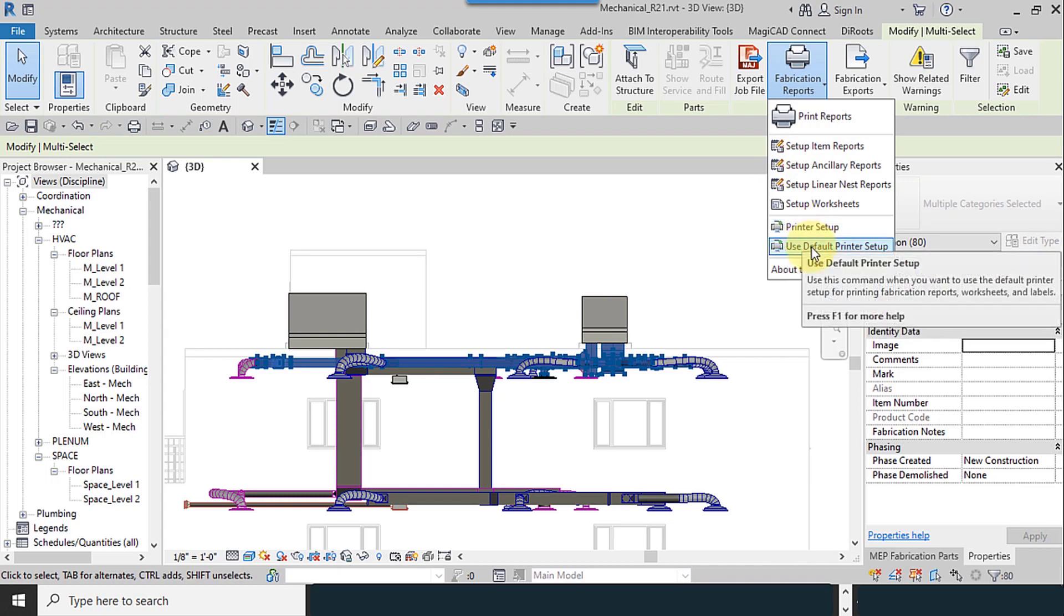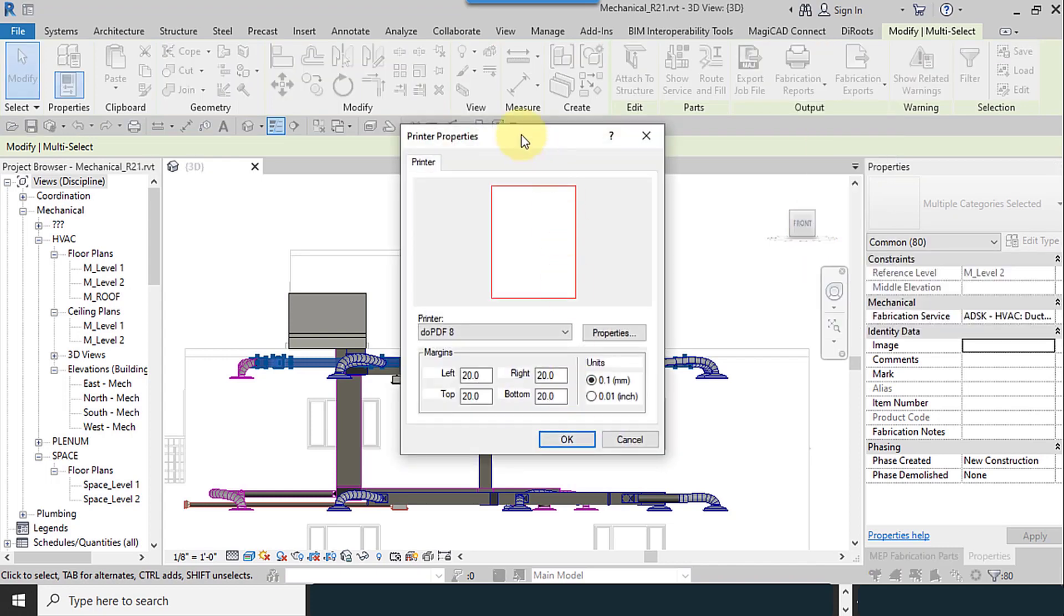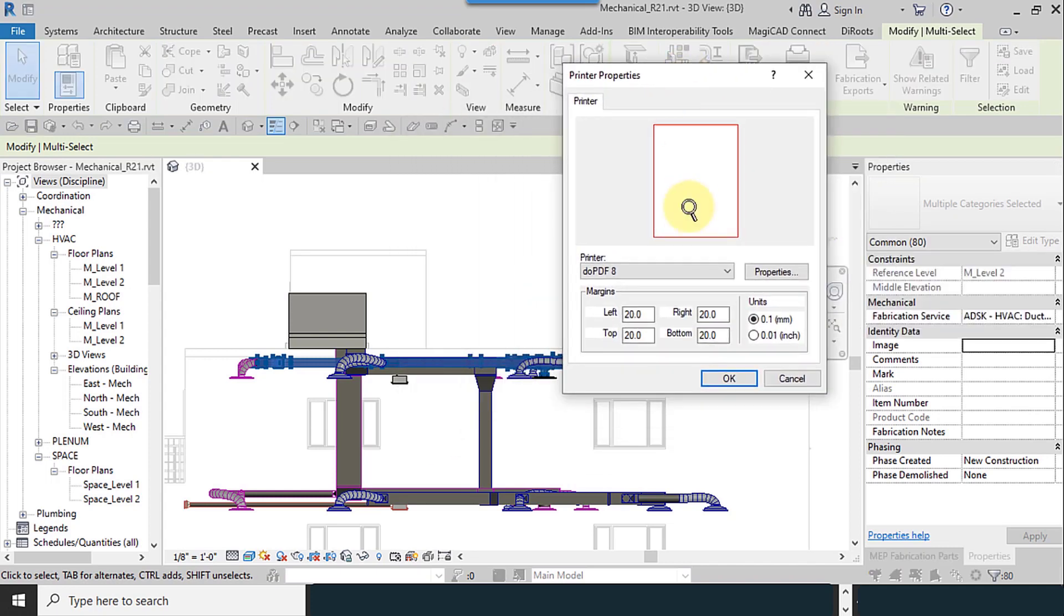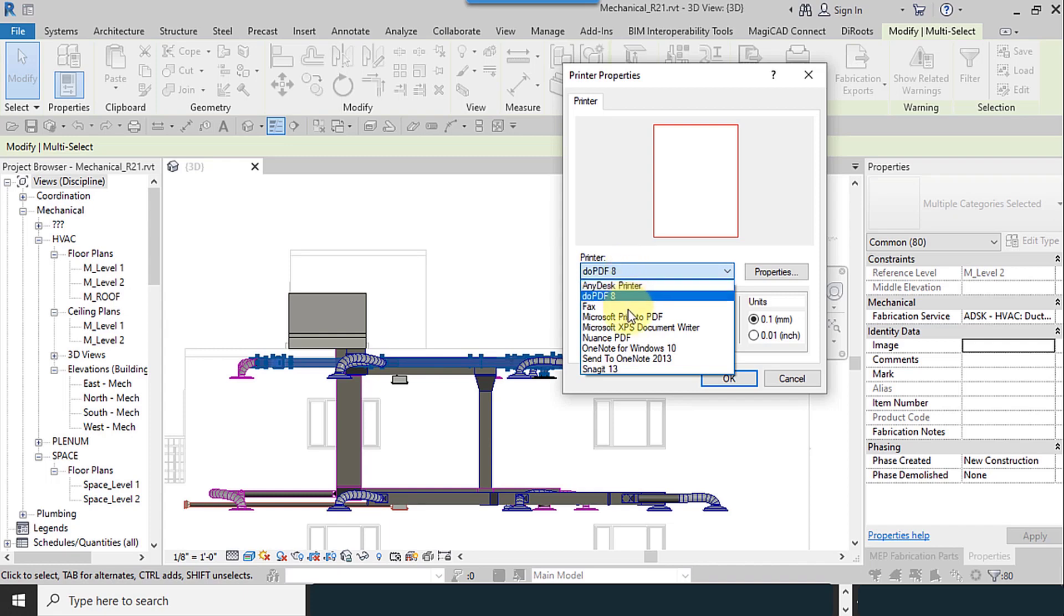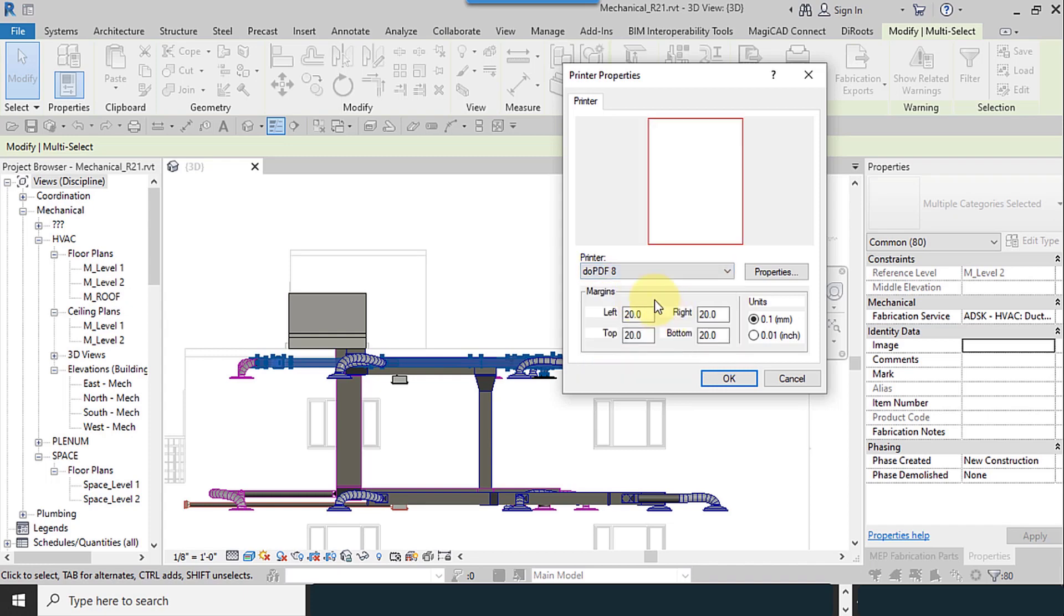Printer setup, use default printer setup. I use printer setup. In this window, find your printer. I use DoPDF software. These software will add virtual printers to your system and they run the PDF files.